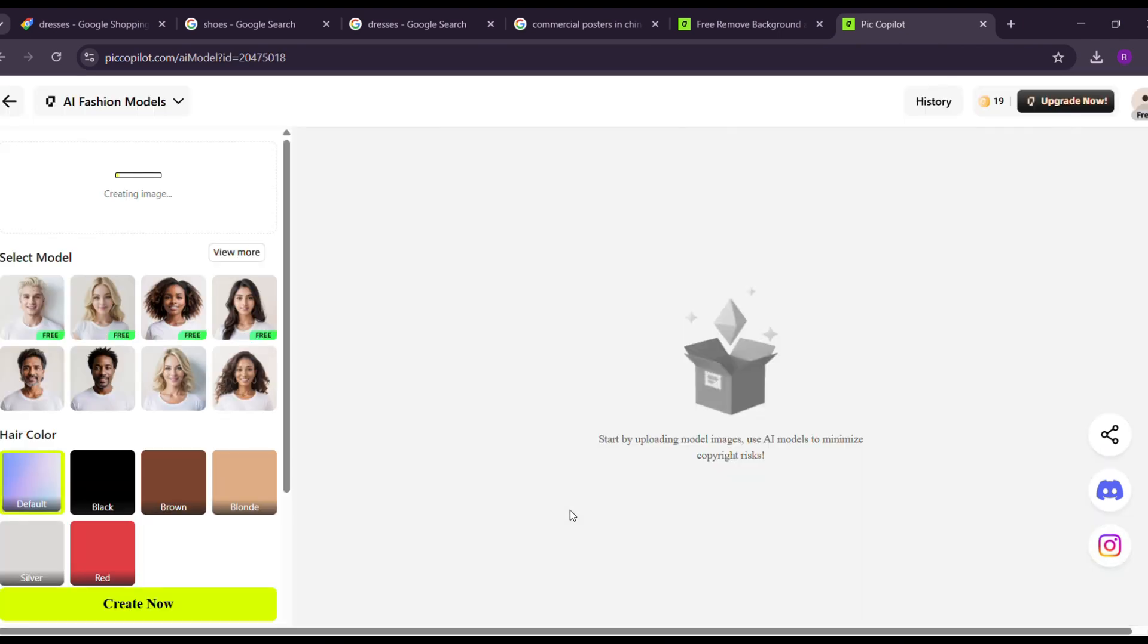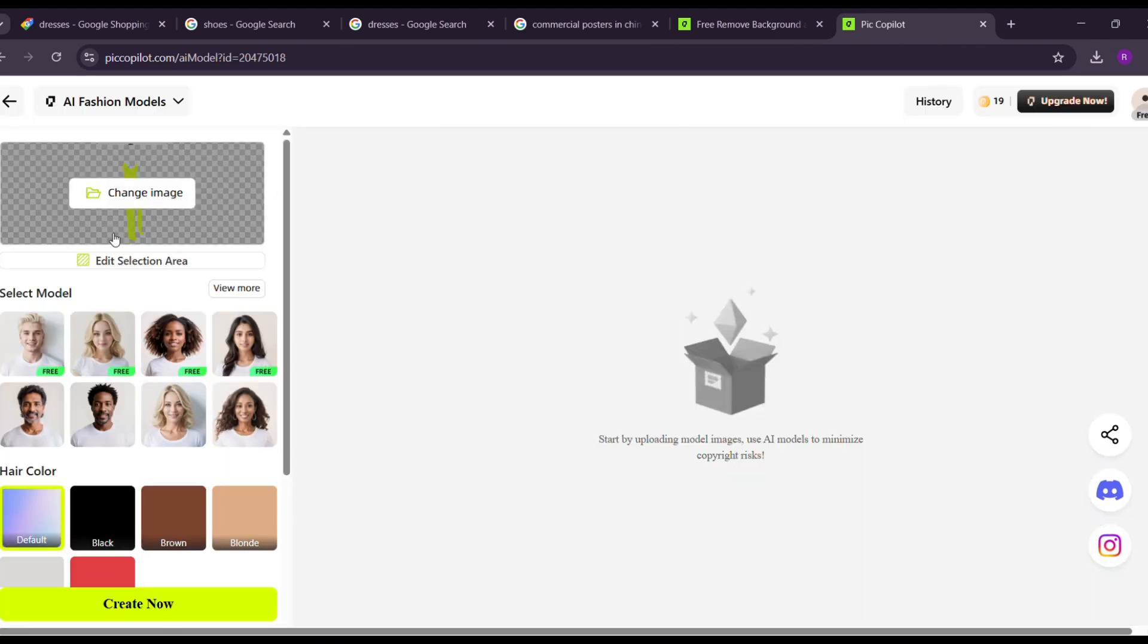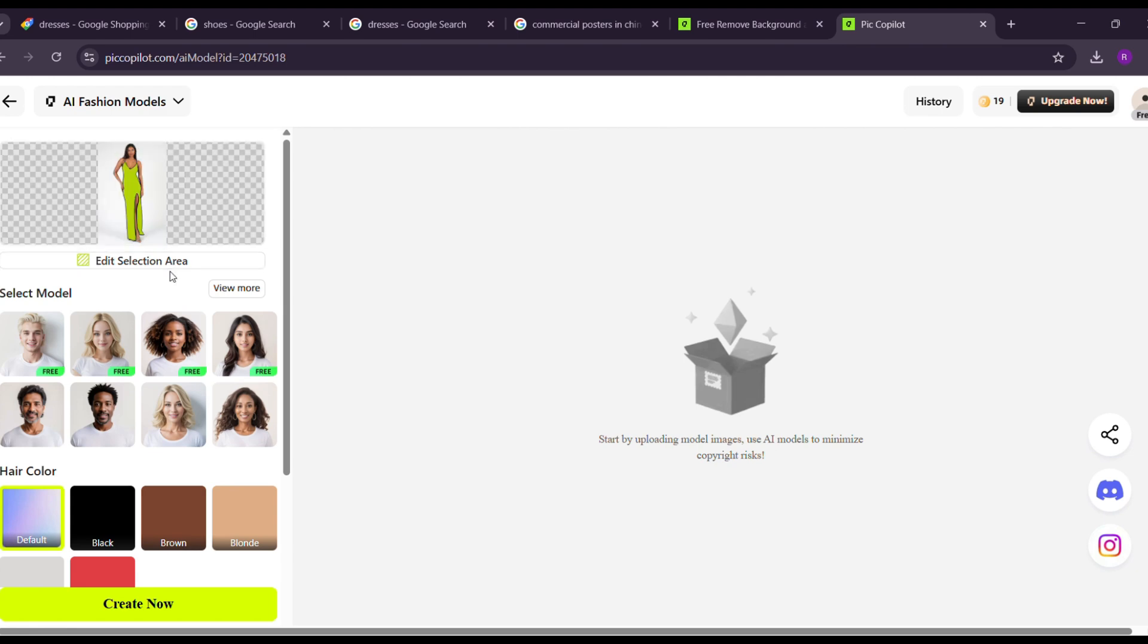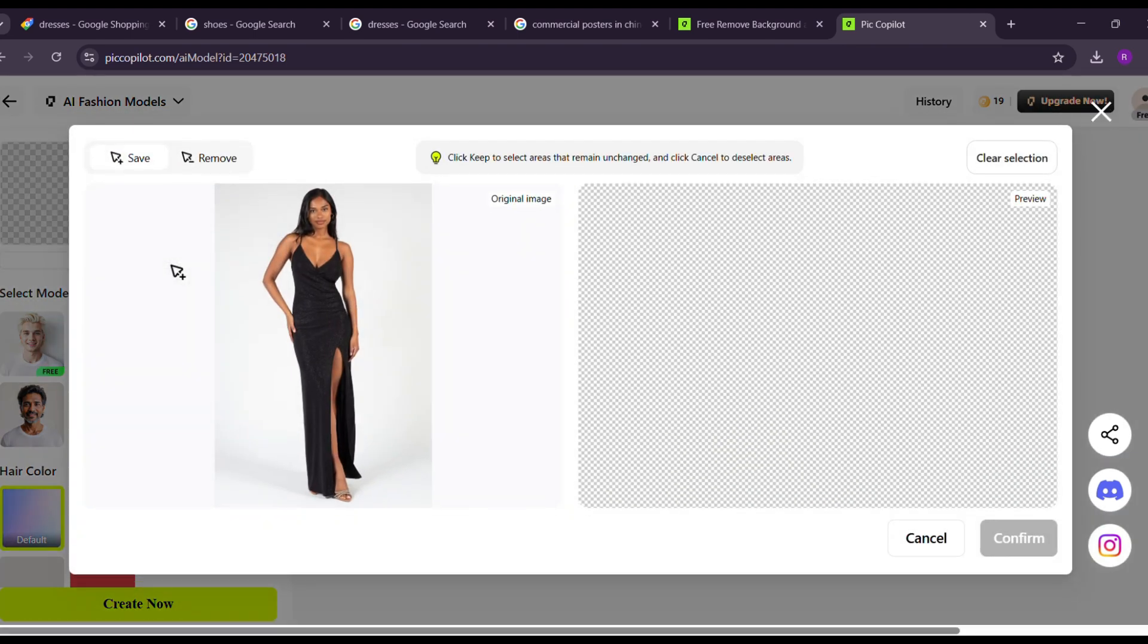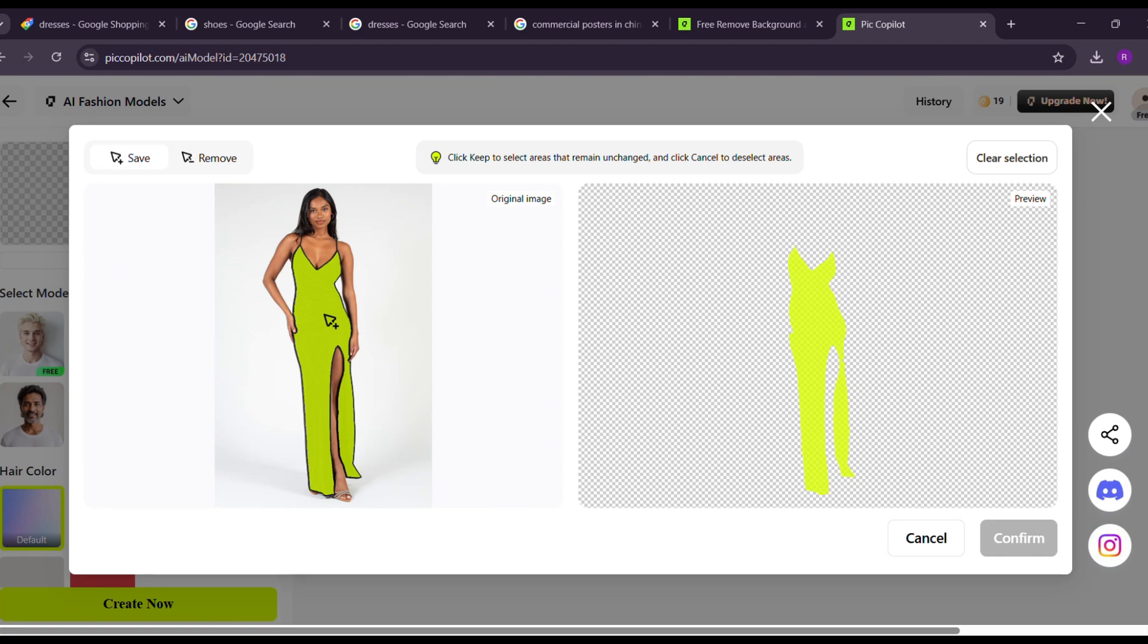First, ensure that the product is selected correctly. Click edit selection area. If there are any issues, use the save and remove tool to adjust the selection. Once it looks perfect, click complete selection.